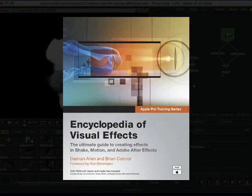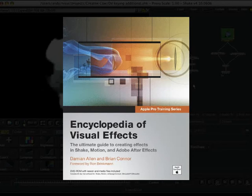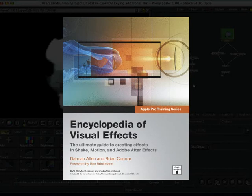And another very good book is Encyclopedia of Visual Effects by Damien Allen and Brian Connor. And that's an Apple Pro training series. And it's pretty much a cookbook on different techniques for visual effects. And, yeah, it's probably one of my favourite books at the moment.